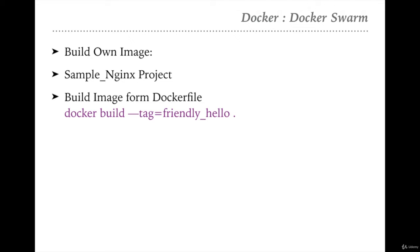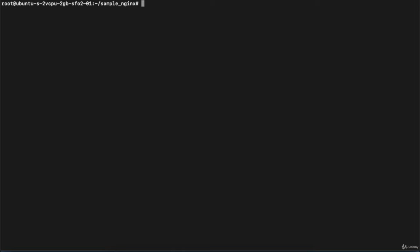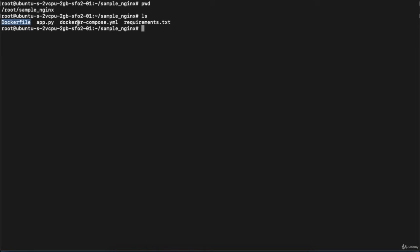We have discussed how to create an image from a Dockerfile earlier. The command is: docker build --tag=your_image_name . (dot means from the current directory). We go to the terminal — executing pwd shows we're inside sample_nginx_project. Running ls shows four files: the Dockerfile, app.py, docker-compose.yml, and requirements.txt. To build, we execute docker build --tag=image_name.